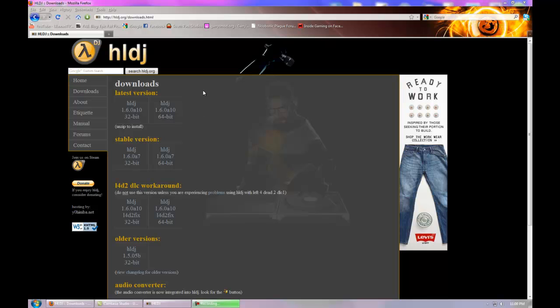Today I'm going to show you how to download and install HLDJ to play music on your source games.